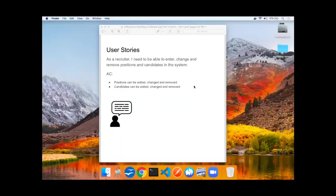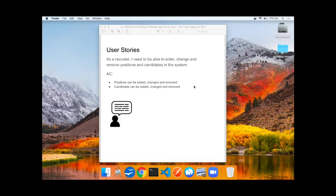Let's recall our user story. As a recruiter, they need to be able to enter, change, and remove positions and candidates in the system. The acceptance criteria are positions can be added, changed, removed, and candidates can be added, changed, and removed.